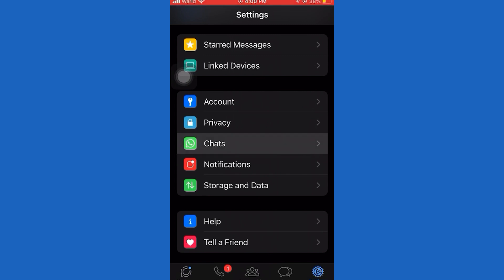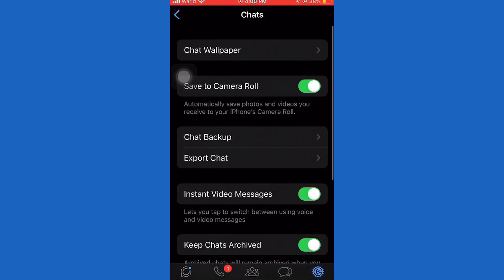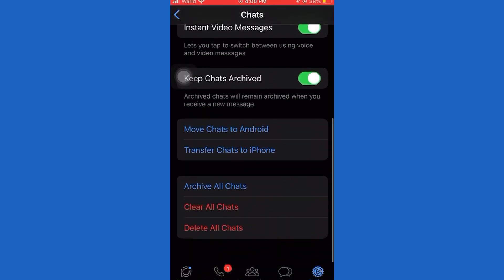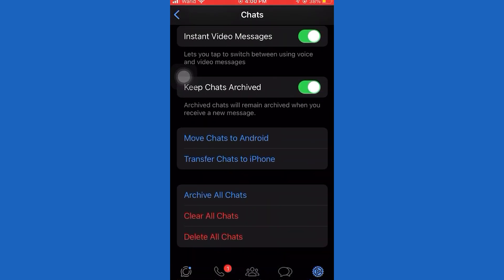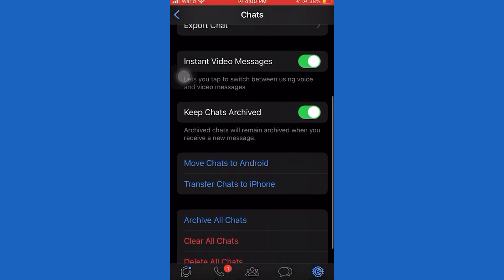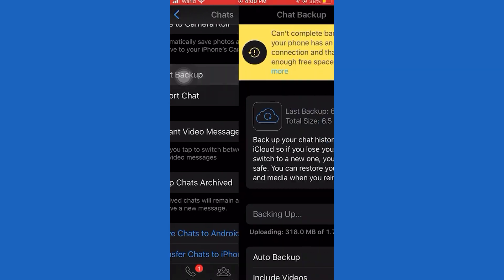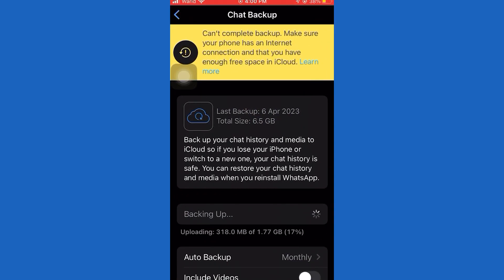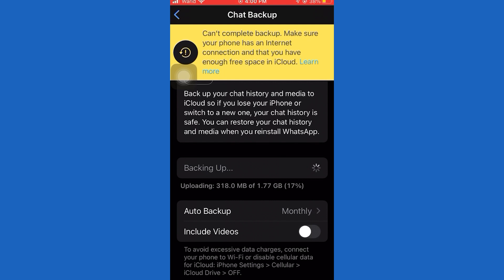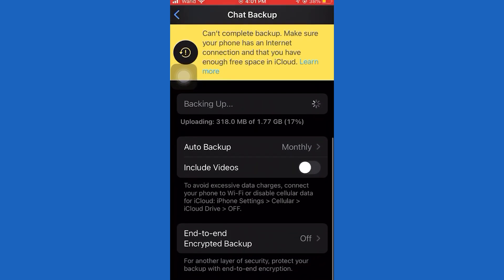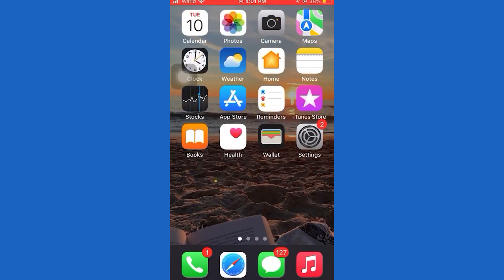First of all, open WhatsApp, go to Settings, then tap on Chats. Now tap Chat Backup. Tap on Backup, and make sure your Google account or iCloud is connected. Once you're done, exit the app.